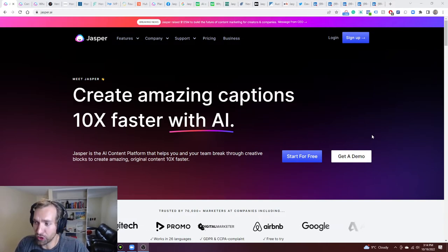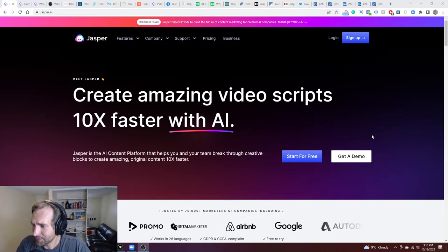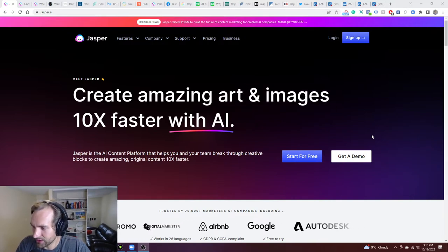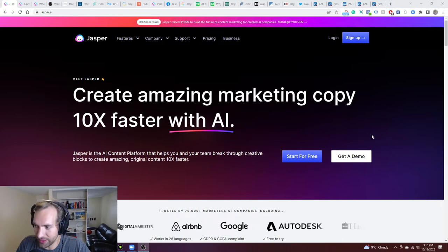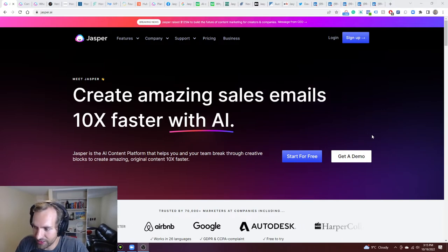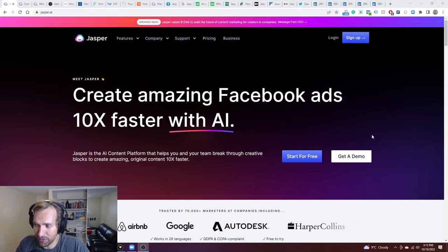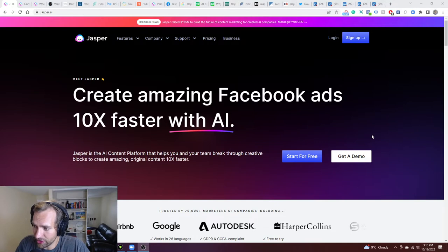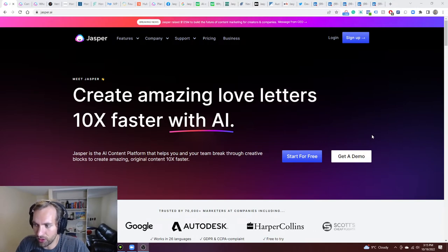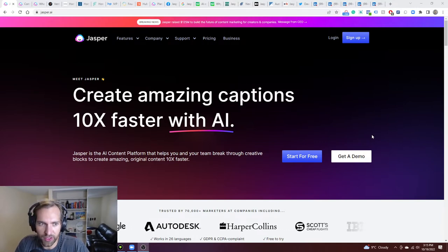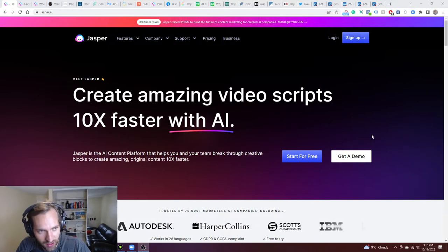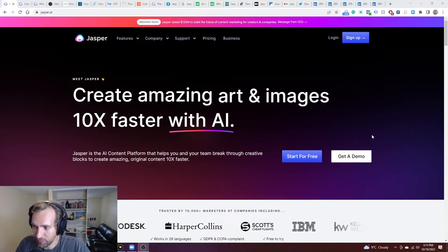Like the growth that they've had is absolutely insane. They started like a year and a half ago, but they're at more than 70,000 customers, 40 million in revenue last year. And they expect that to double by the end of 2022 with 90 million USD in revenue.